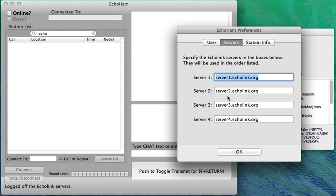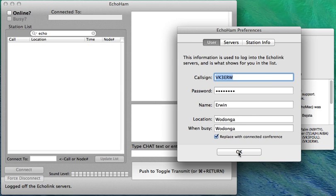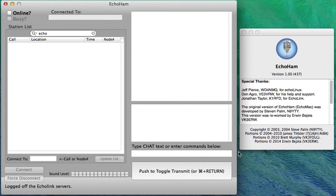The servers, they're preset but you can change them if you wish. And that's all there's to it. That's how you get EchoHam working on OS X 10.6, 10.7, 10.8 and 10.9. Thank you for watching.